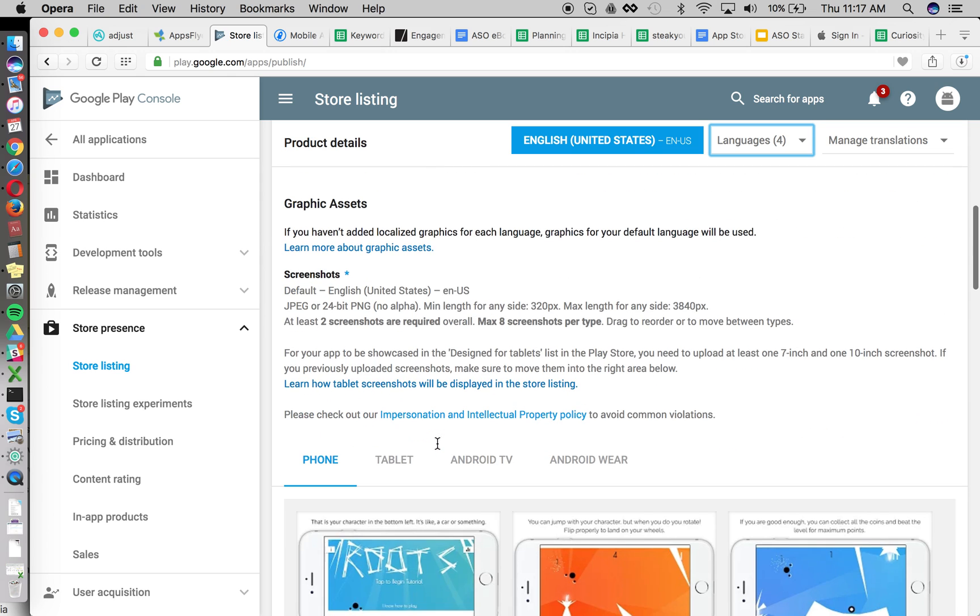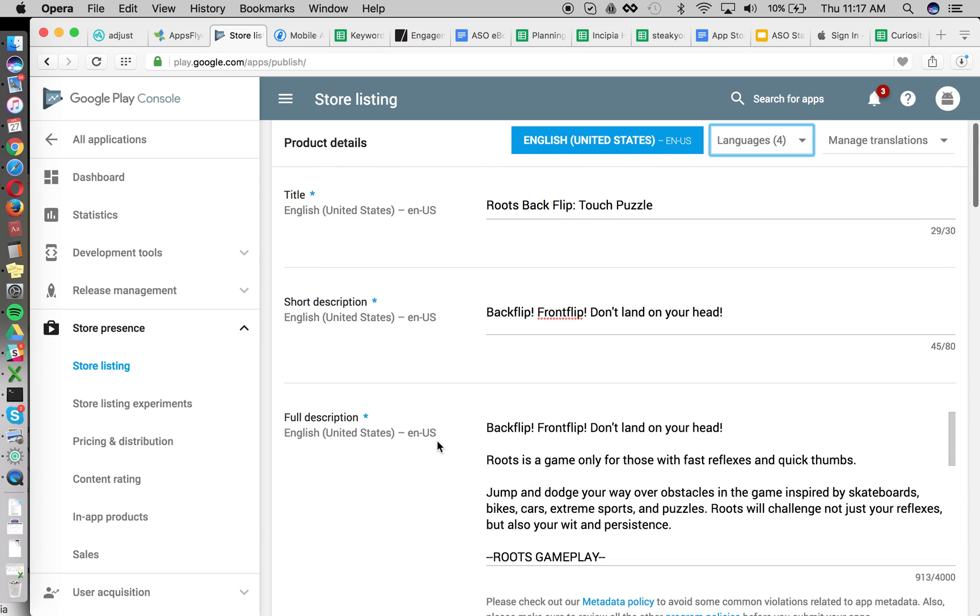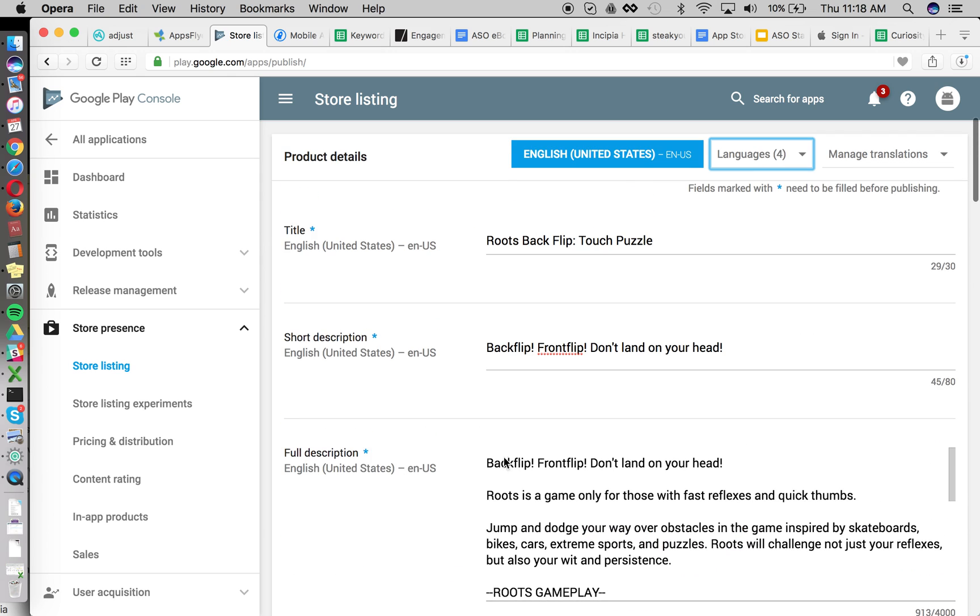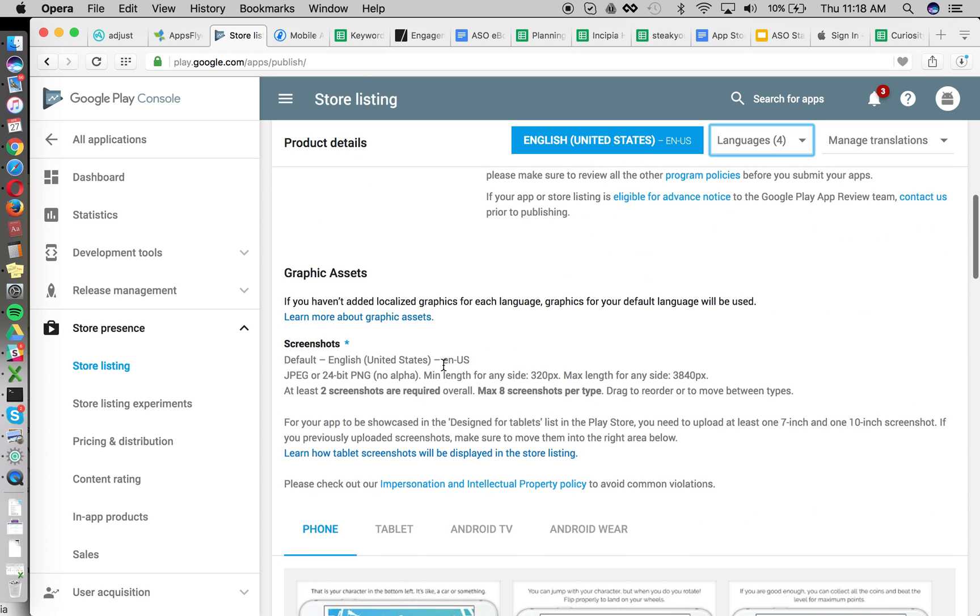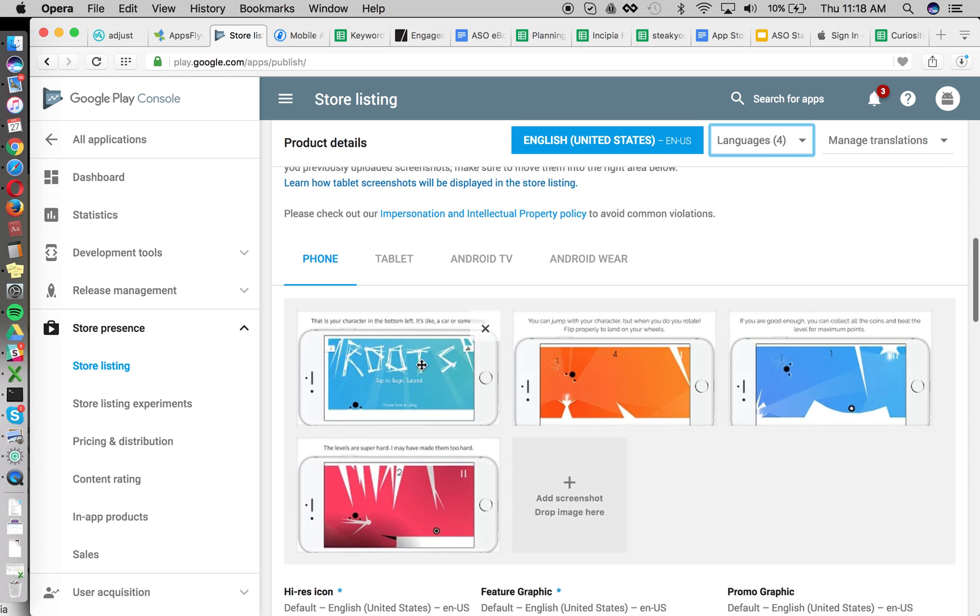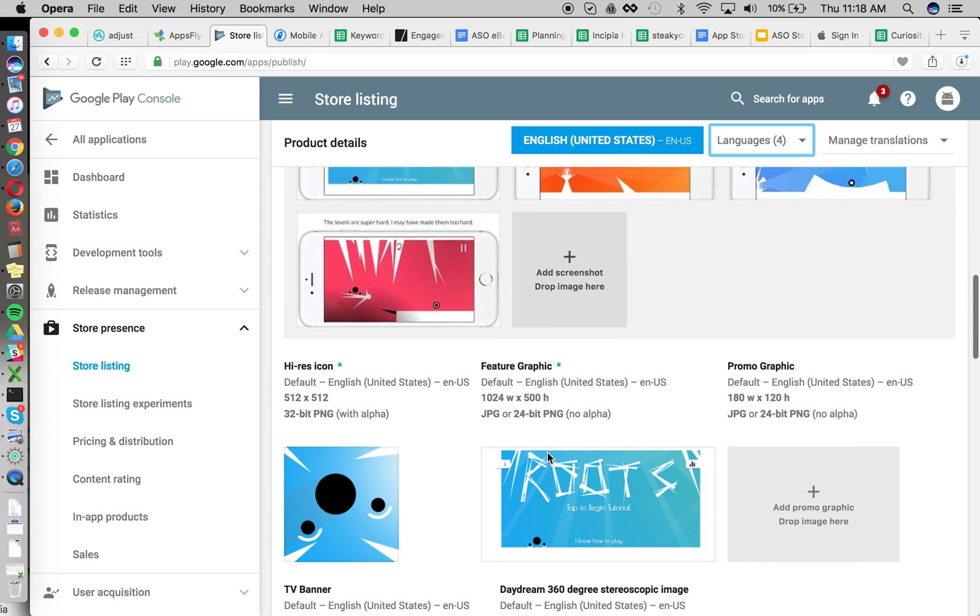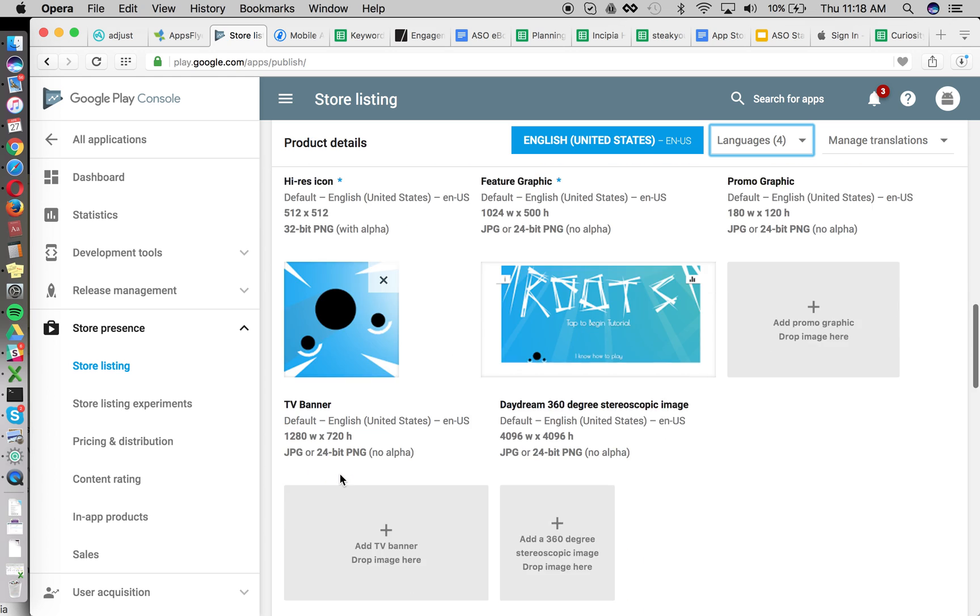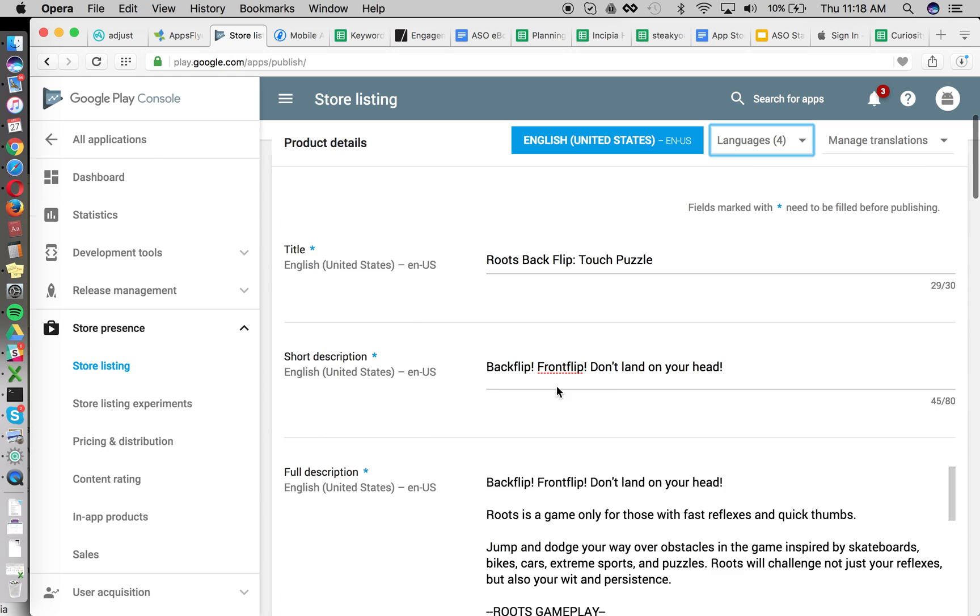You can see that the little star here requires that the text assets be filled out for each localization, but you can leave the image assets, the screenshots, the feature graphic, the icon the same.